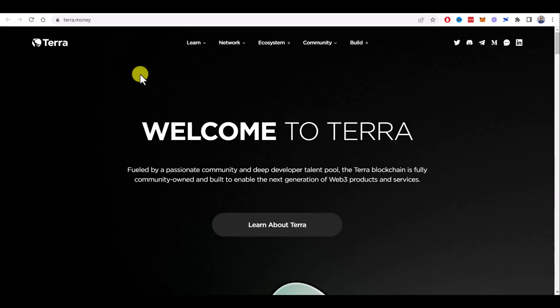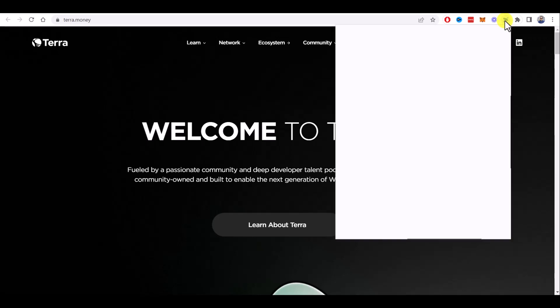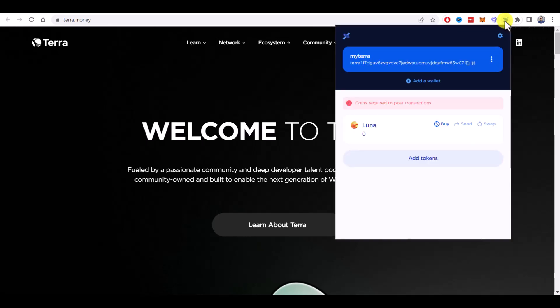I have my Terra Station installed as a browser extension here. By default, it uses the new Terra Luna 2.0 network. So if you want to stake Terra Classic, you need to switch to the Terra Luna Classic network.